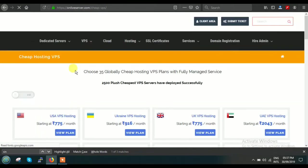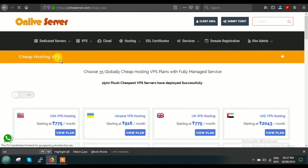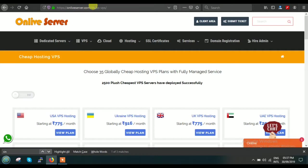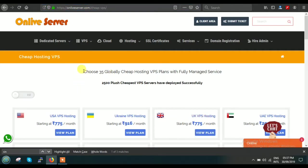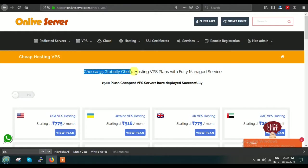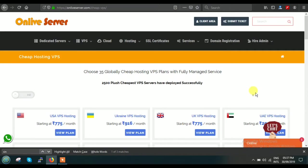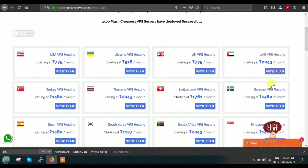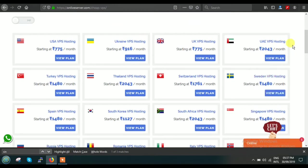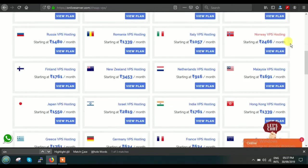After clicking on this, you have to wait for a few seconds, and this website will be redirected to our page: onliveserver.com cheap VPS. This is a common page where you can easily read 'Choose 35 Globally Cheap Hosting VPS Plans with Fully Managed Service.'